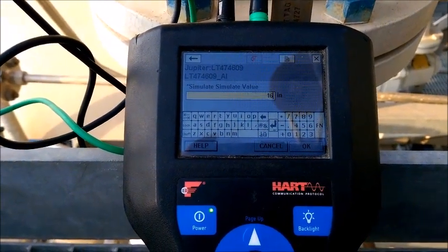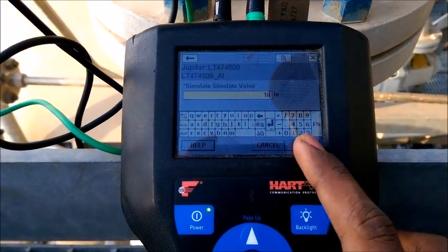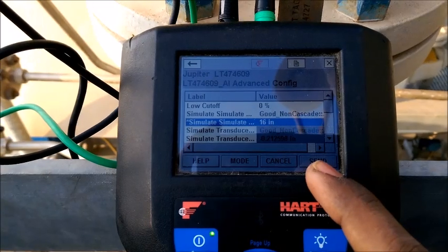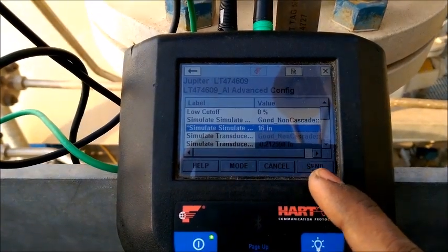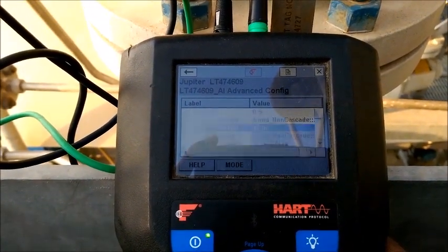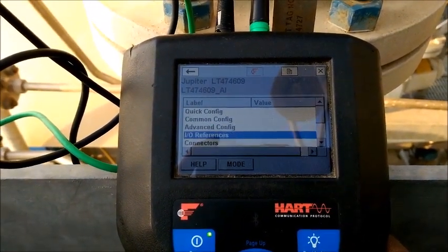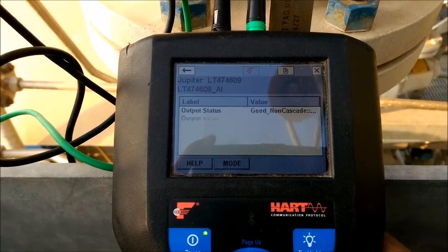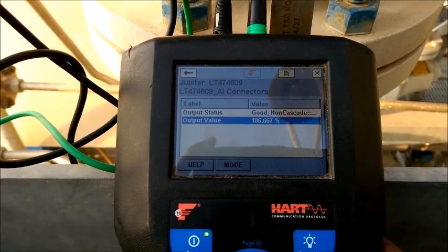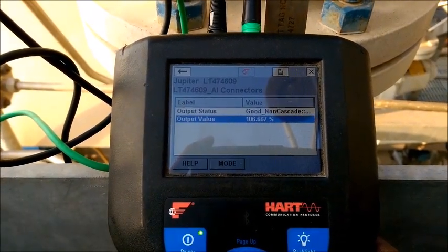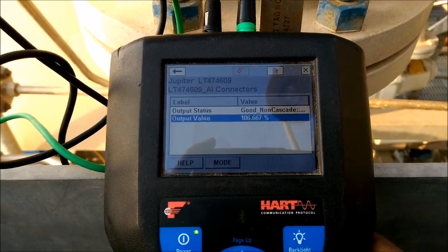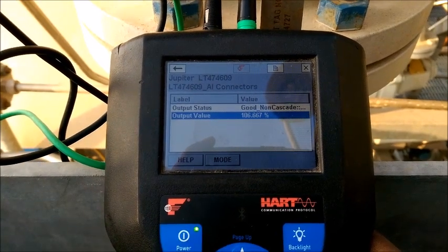Now I want to make the over range. Here I make it 16 inches — you can see it is showing over range. You can see the value showing as 106.667 percent. This is the over range.